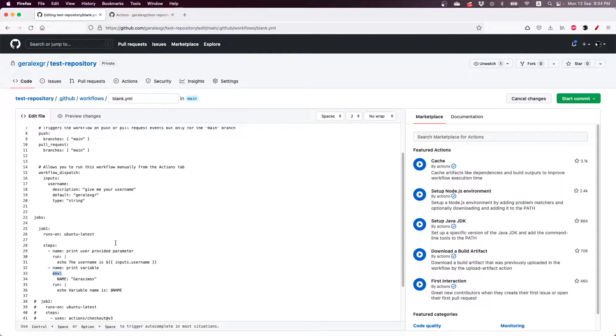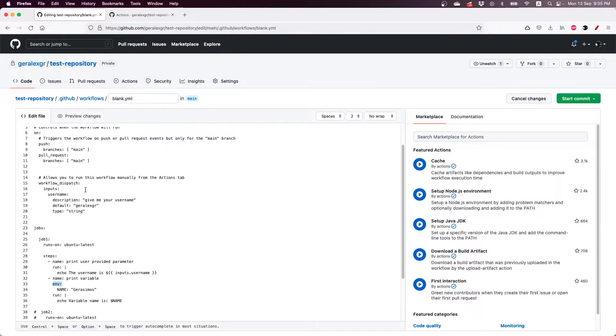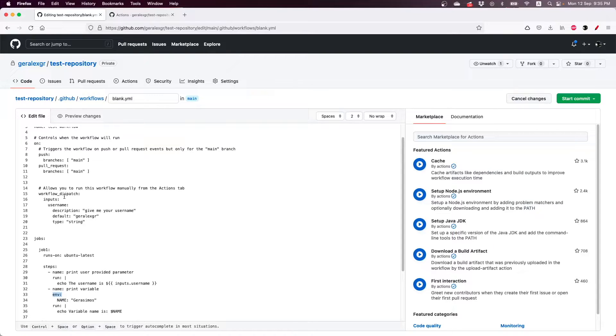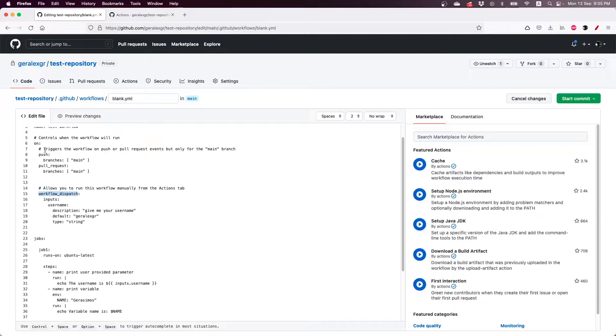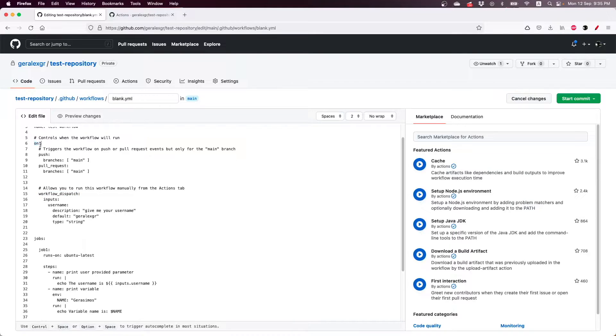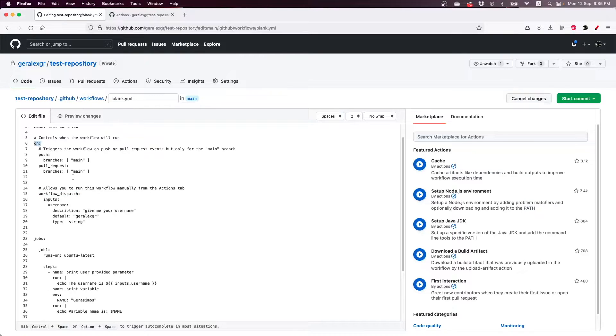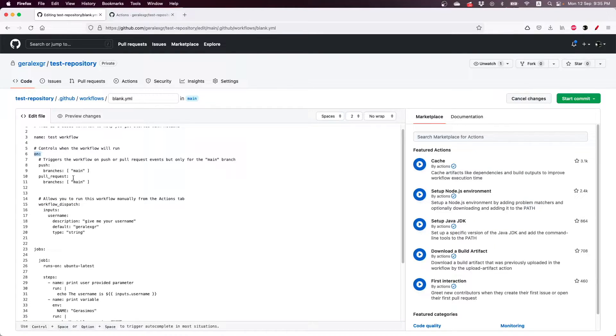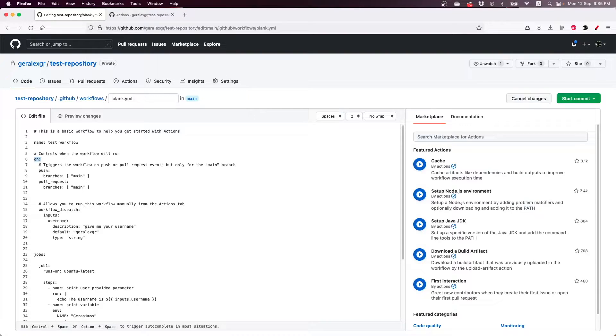So in order to get the user input from this action I have created the workflow dispatch section that has been placed under the on keyword. So the on keyword specifies when this workflow will run.